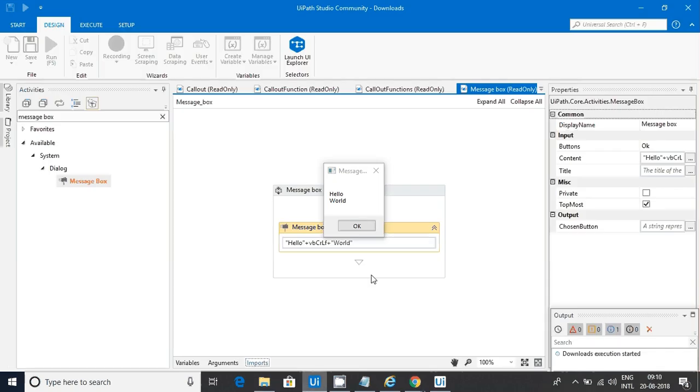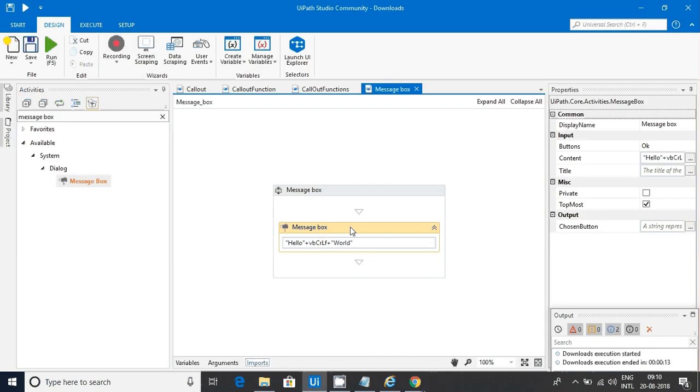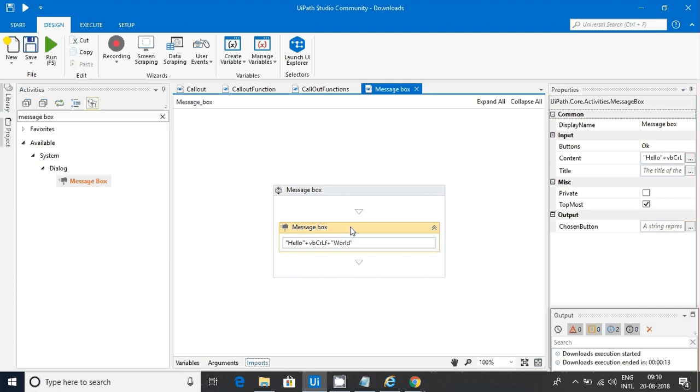This message box is something for our reference. So, it is not a real time scenario, but it's one of the tricky interview questions that I'll recommend everyone to go through and try different options.